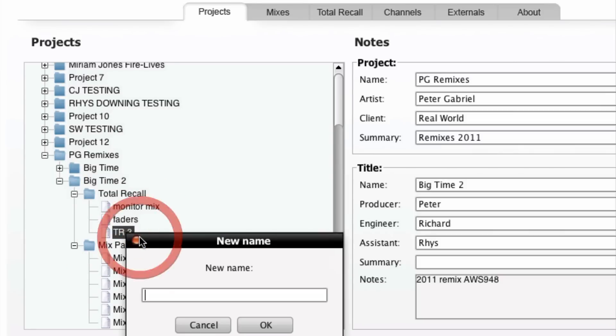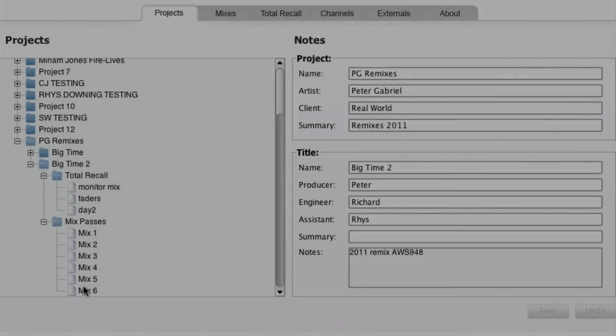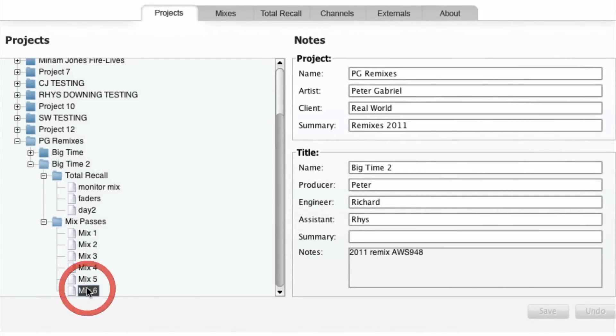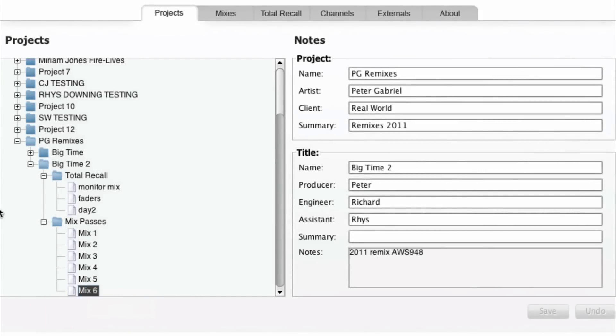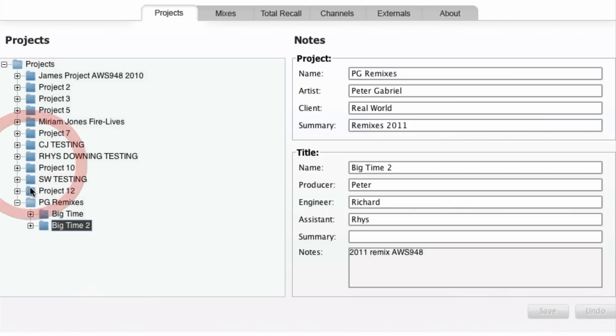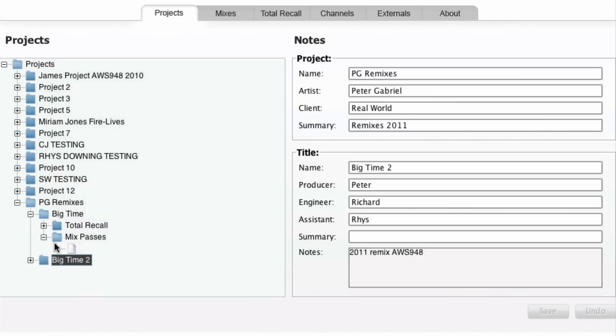Renaming any of these items is a simple matter of right-clicking with your mouse and selecting rename. Also, if you wish, you can copy recall and automation data between projects by simply choosing what you wish to copy and from the right-click select copy. Then choose the destination, right-click, and select paste.